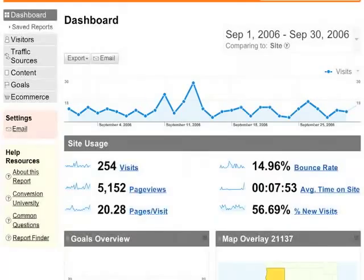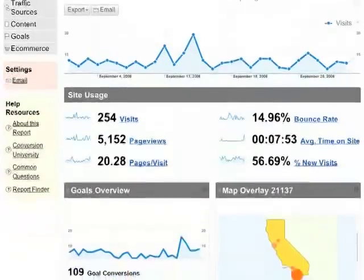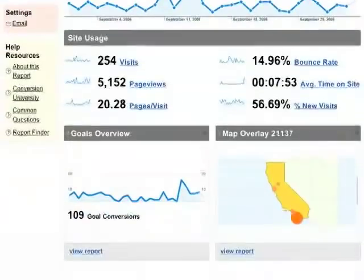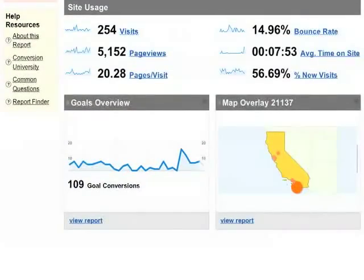Let's look at the dashboard, which is the first report you'll see. The dashboard is where you put all the summary information about your site that you want to see at a glance.